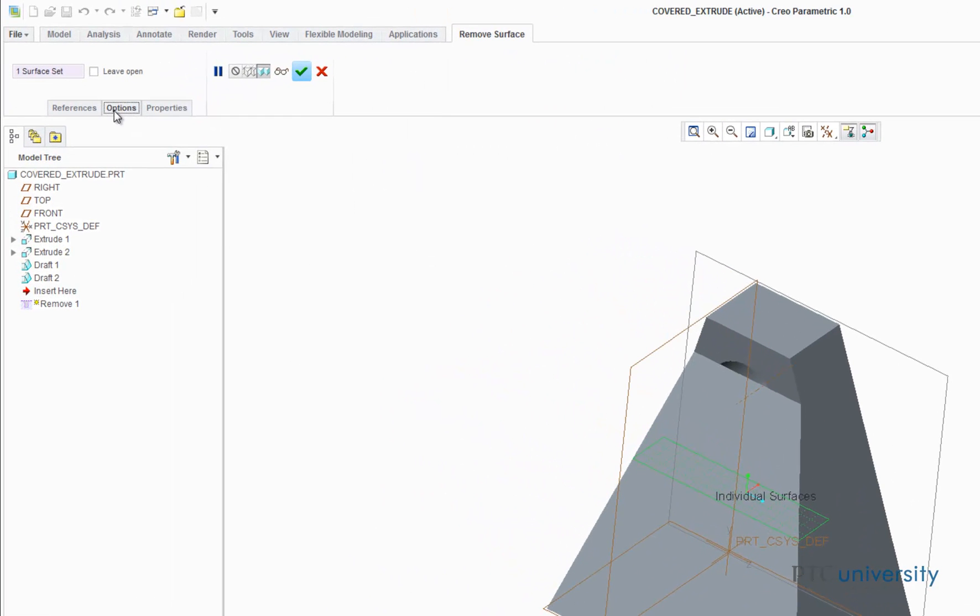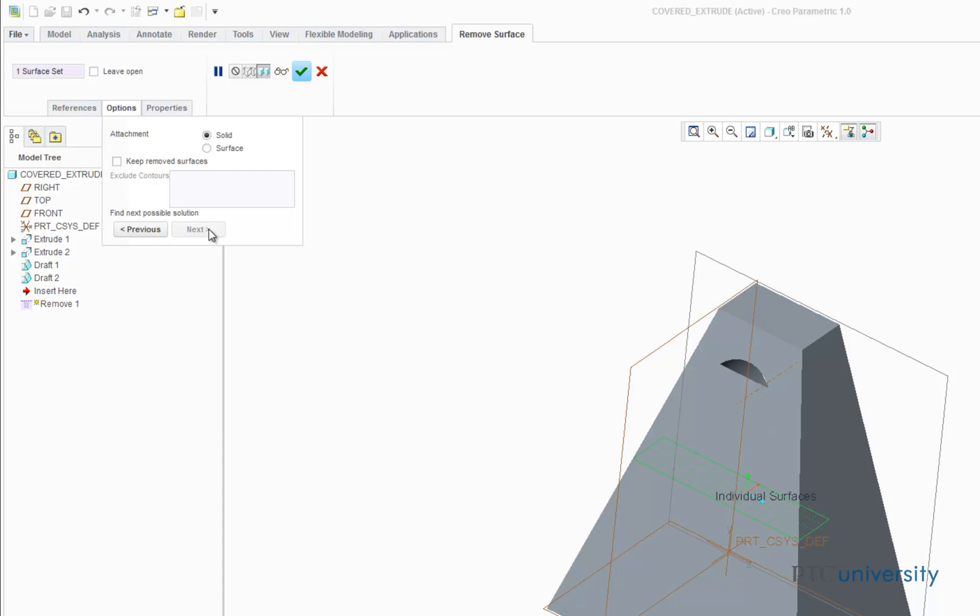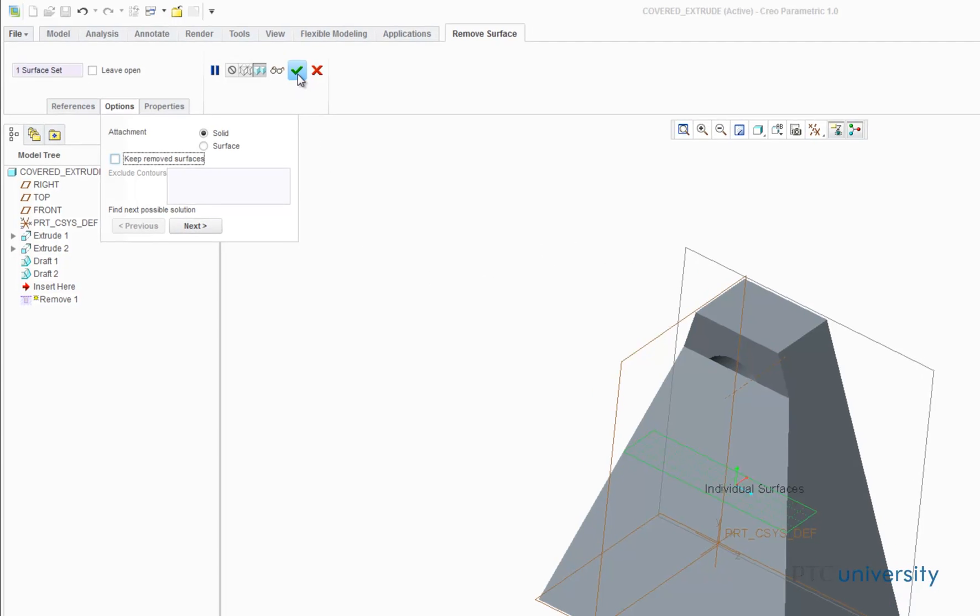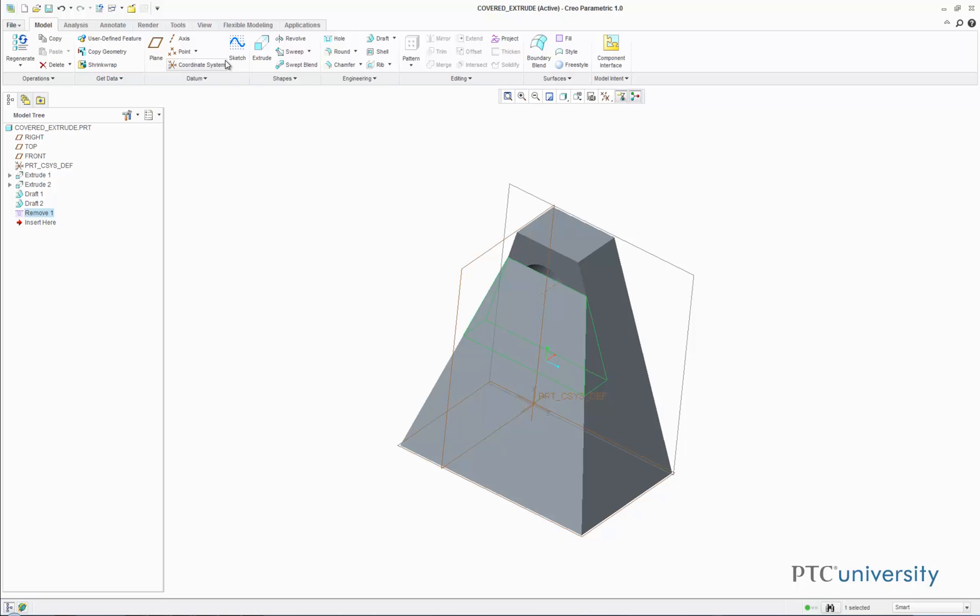Now I'm going to click on the Options tab and use the next and previous buttons to cycle through the solutions. It seems there's only two options, I'm going to choose this one. Click the check mark to finish the Remove.